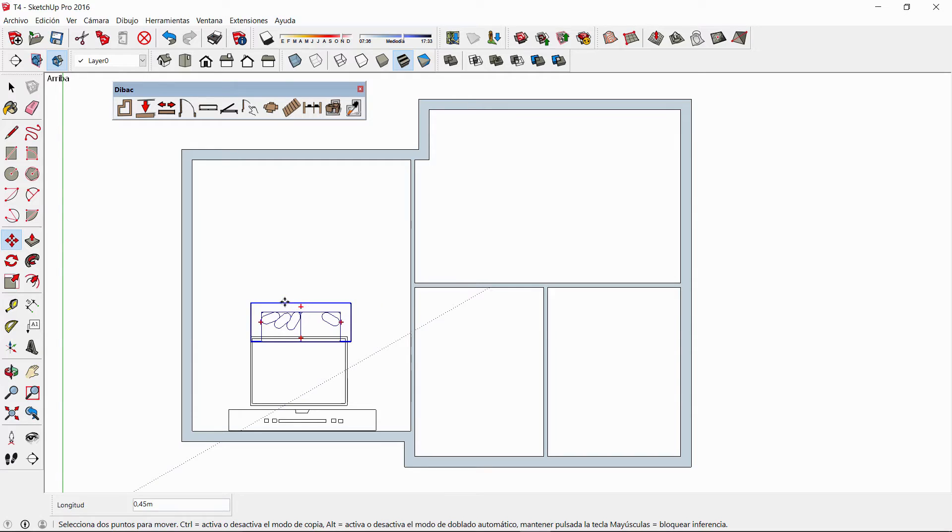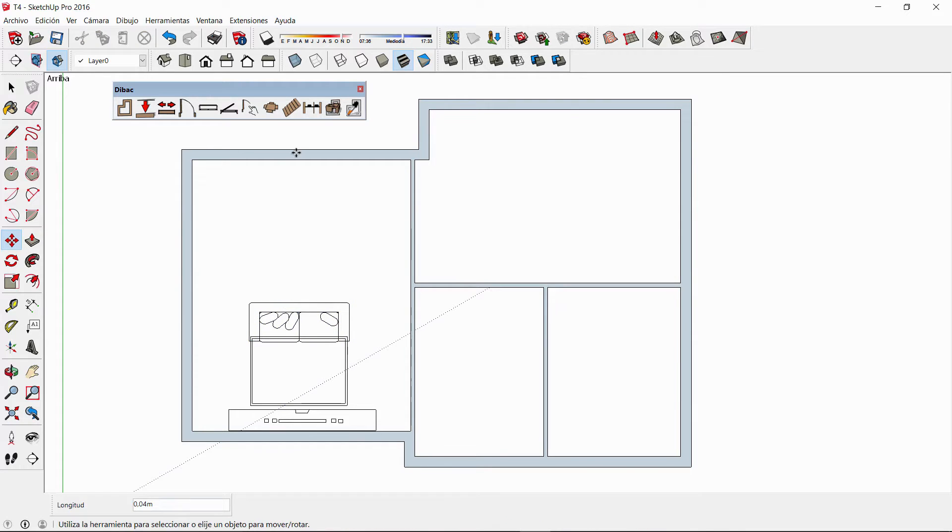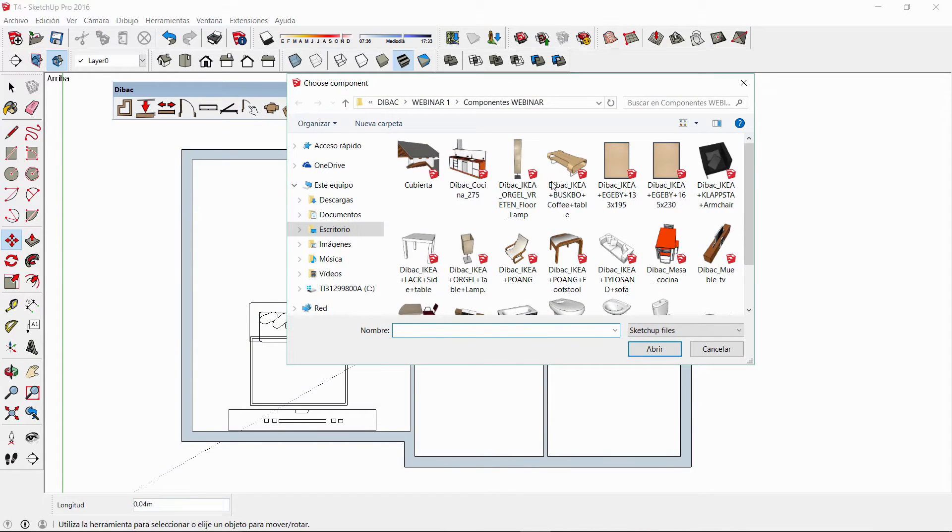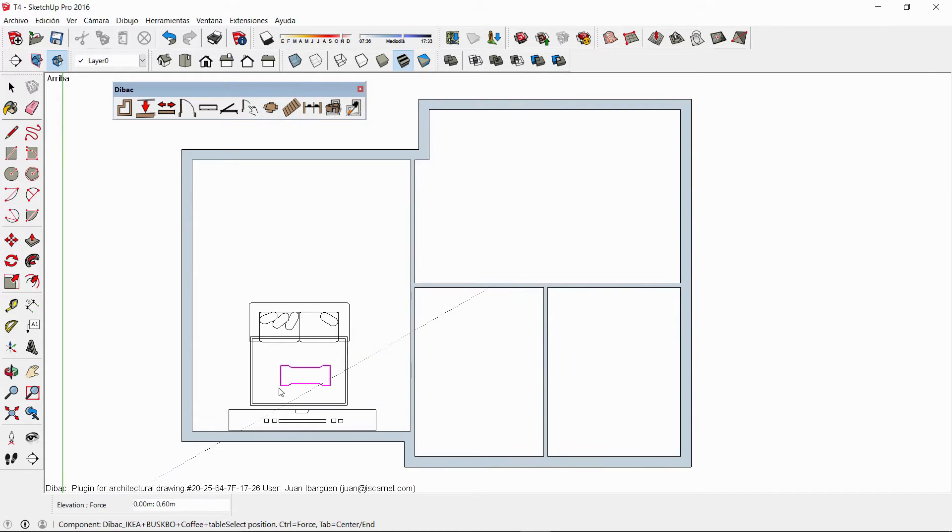After moving and rotating the components I can open other objects to insert them in the desired location.